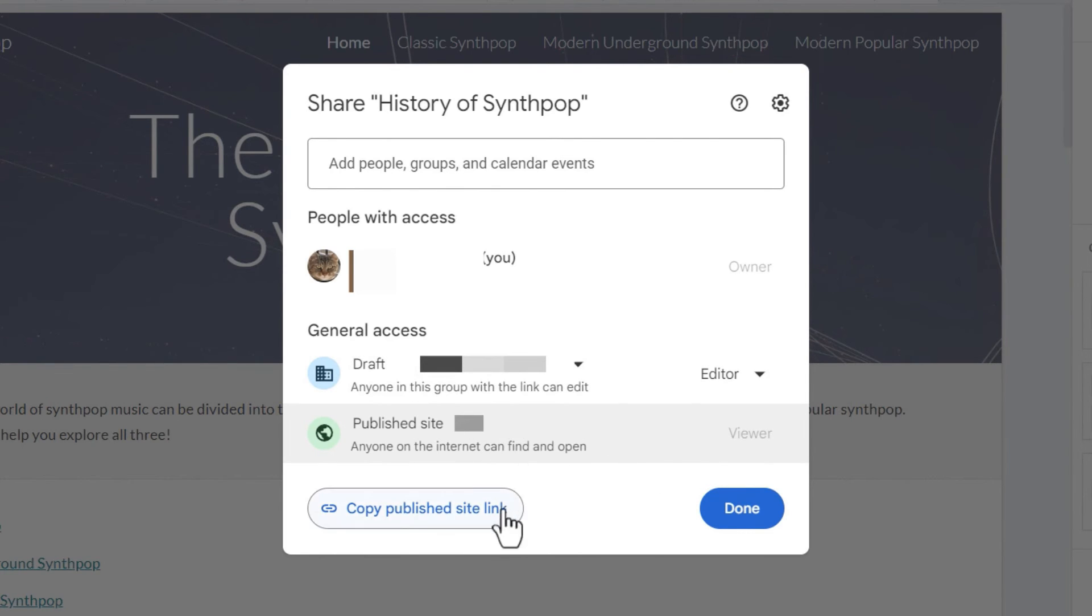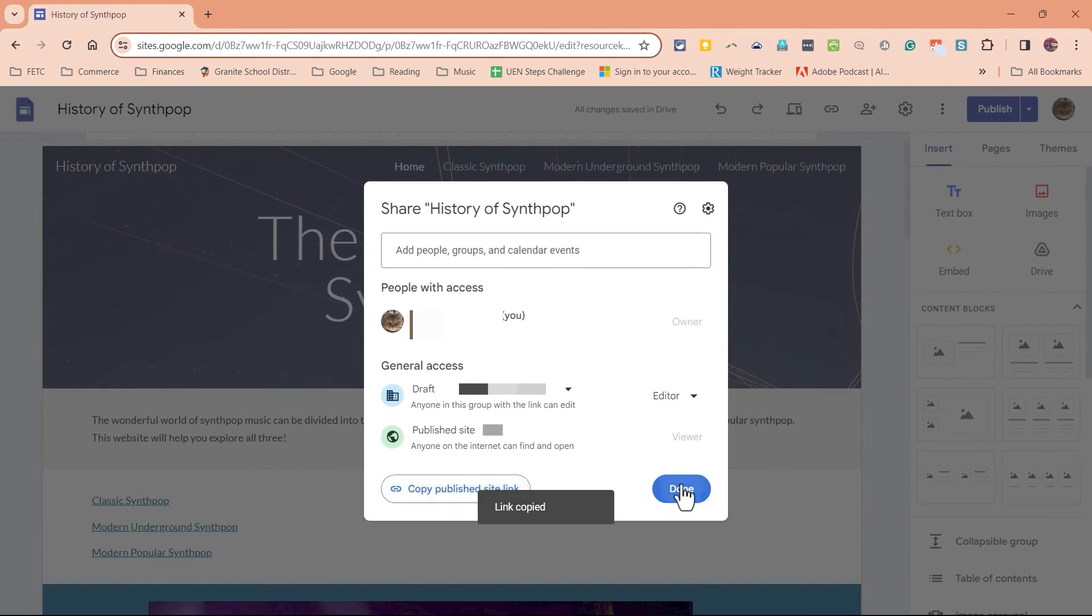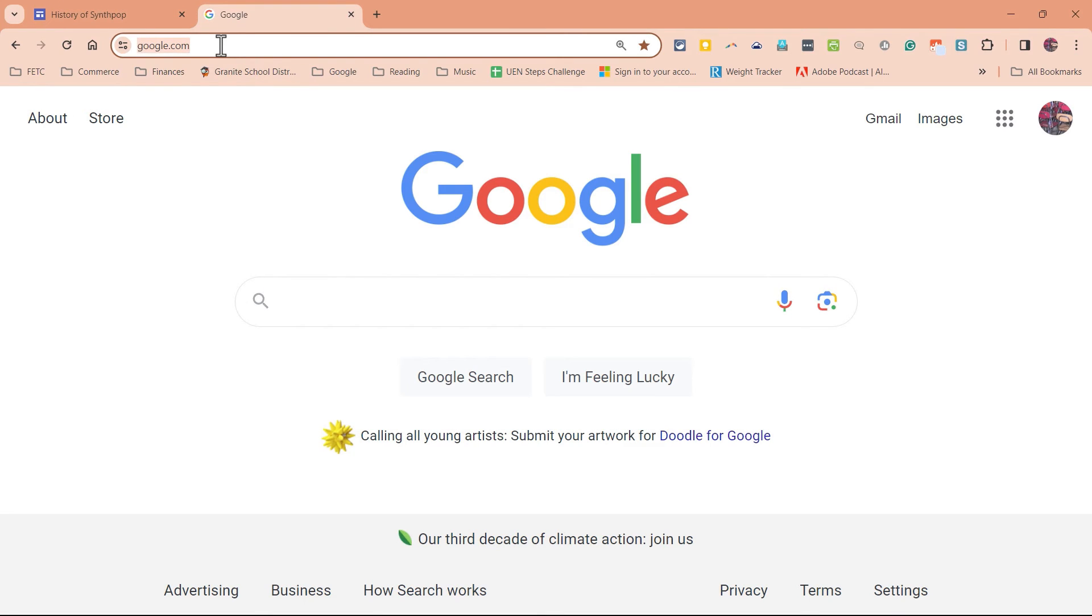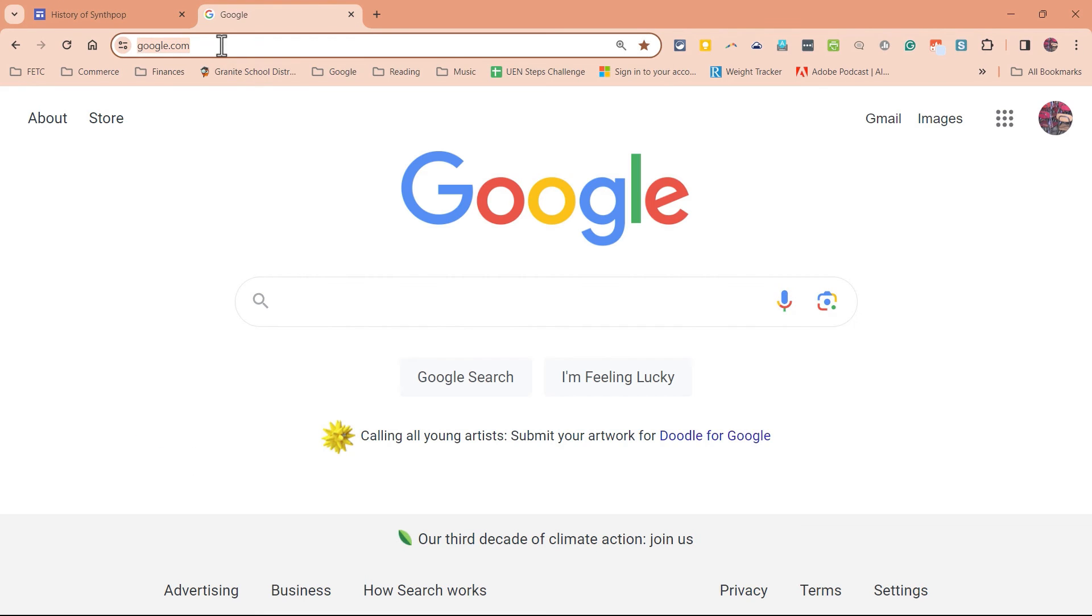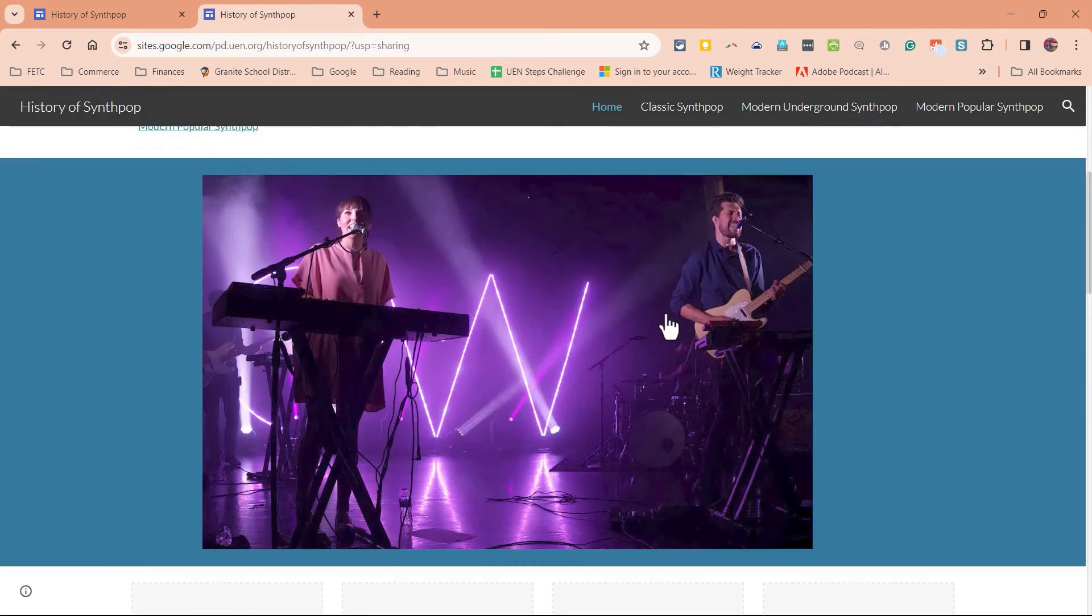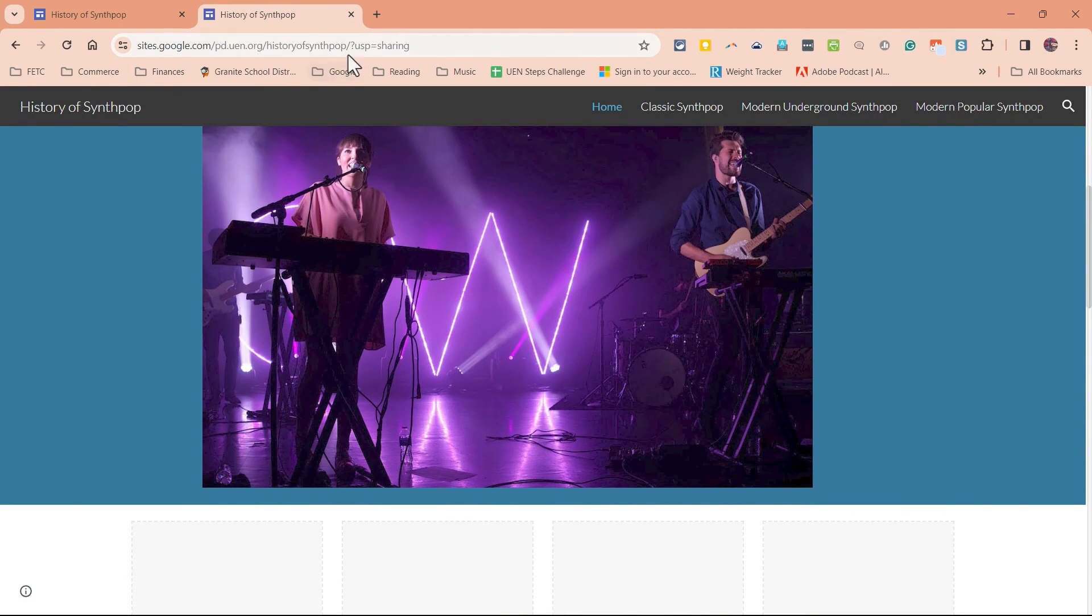At this point, I might as well click this button to copy the published site link. Once I've done that, I click done. And now if I want to, I can go to a new tab or open a new browser, whatever I want to do. I paste in the address for the webpage, tap enter, and it takes me to the truly published website that anyone can see if they go to that address.